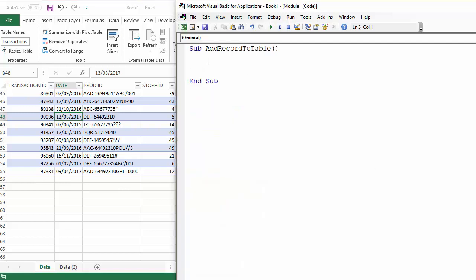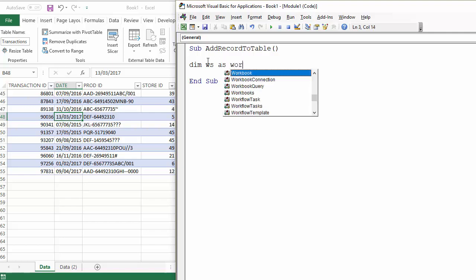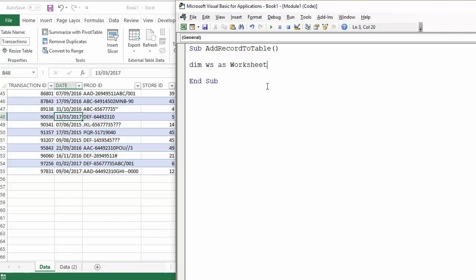So first of all, we're going to declare a variable for the worksheet that we're currently in, and I'm going to set that variable to equal the active sheet. We will declare another variable later on, but let's just progress with that.